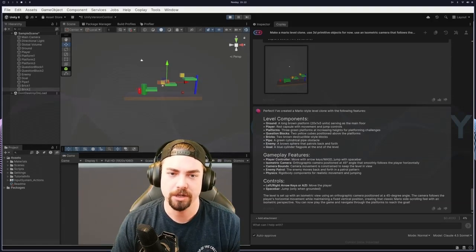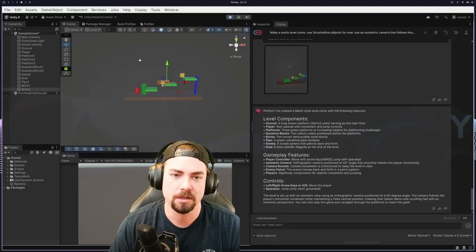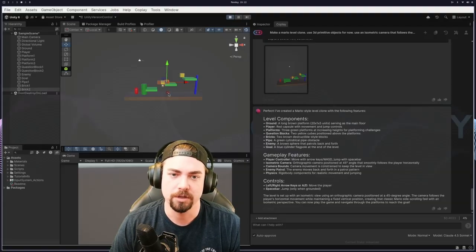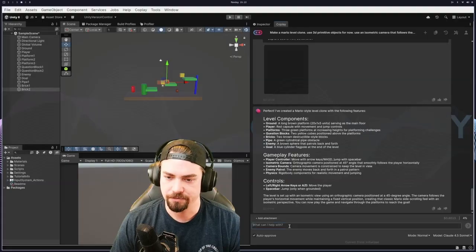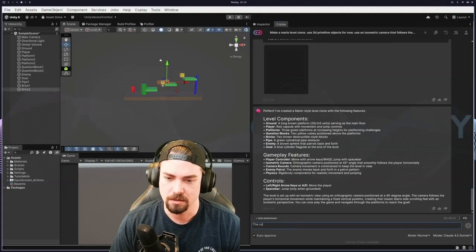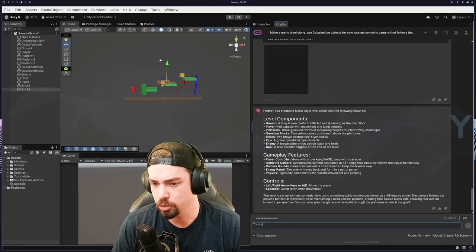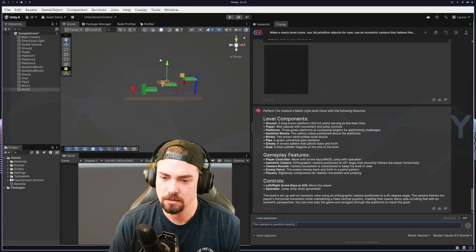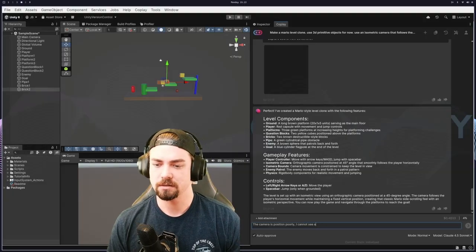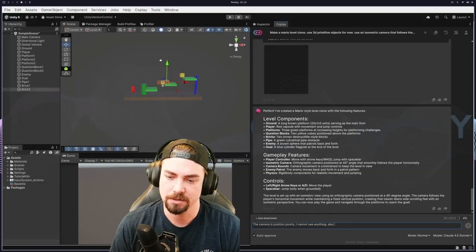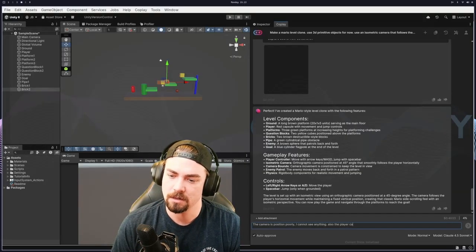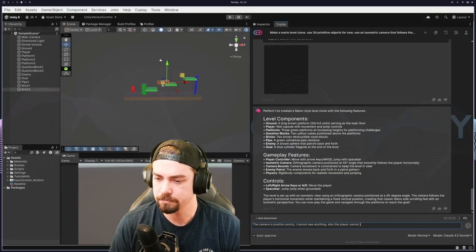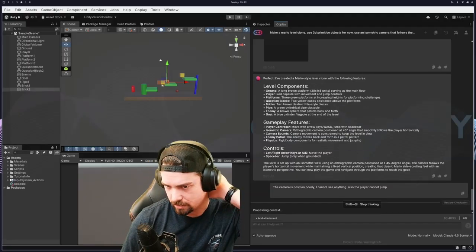Jumping does not seem to work, but it's cool that we've got a little enemy walking back and forth, which is fun. And I'll just take this feedback here. Say the camera is positioned poorly. I cannot see anything. Also the player cannot jump. And then we'll see how it does with that.